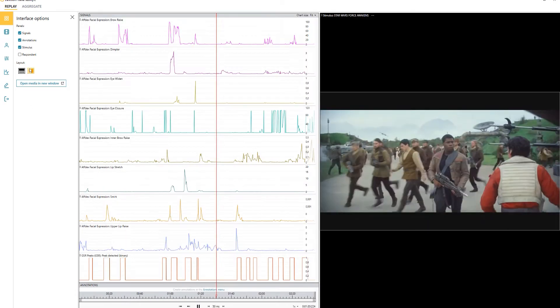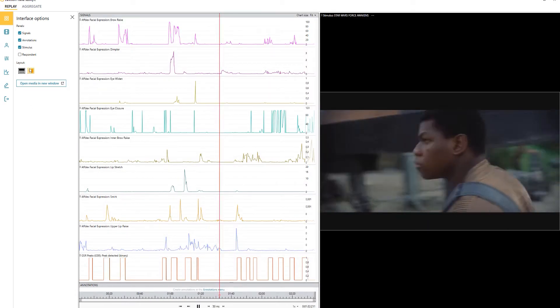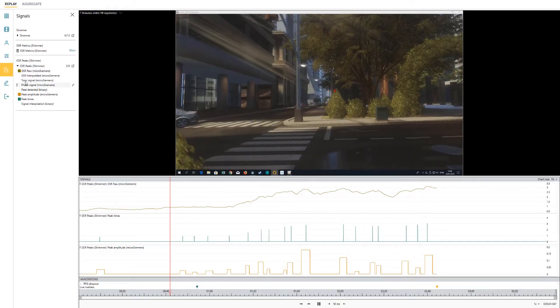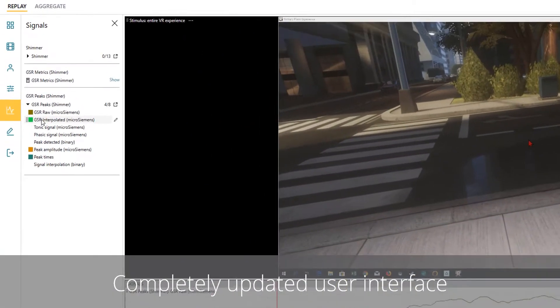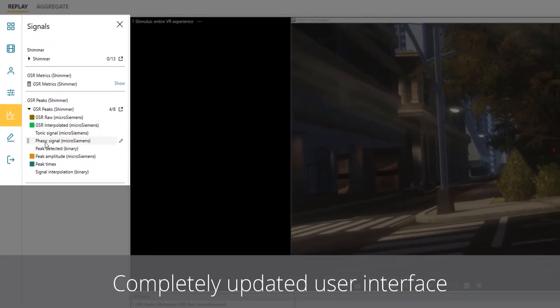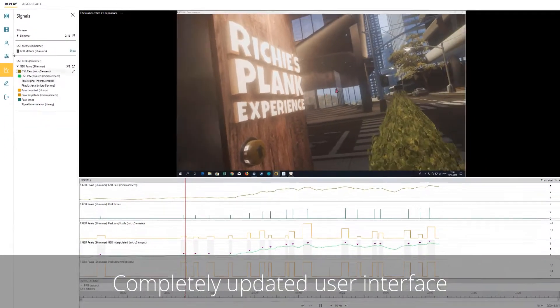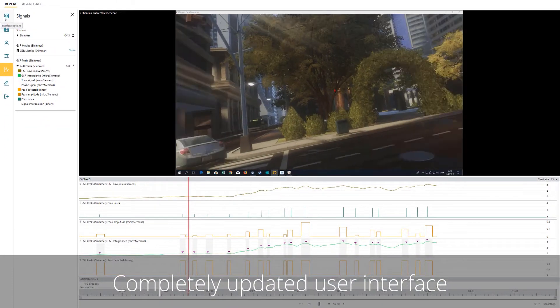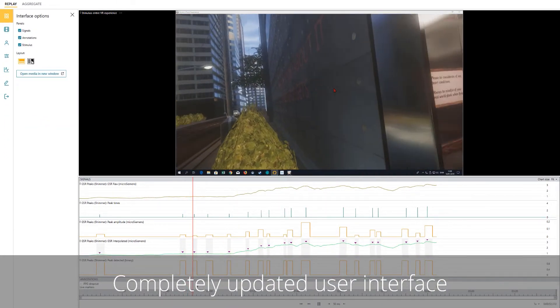The challenge has therefore been to make sense and conclude from the data that is collected. With that in mind, the new release of iMotions 8.1 introduces a completely revised user interface for exploring and examining data.